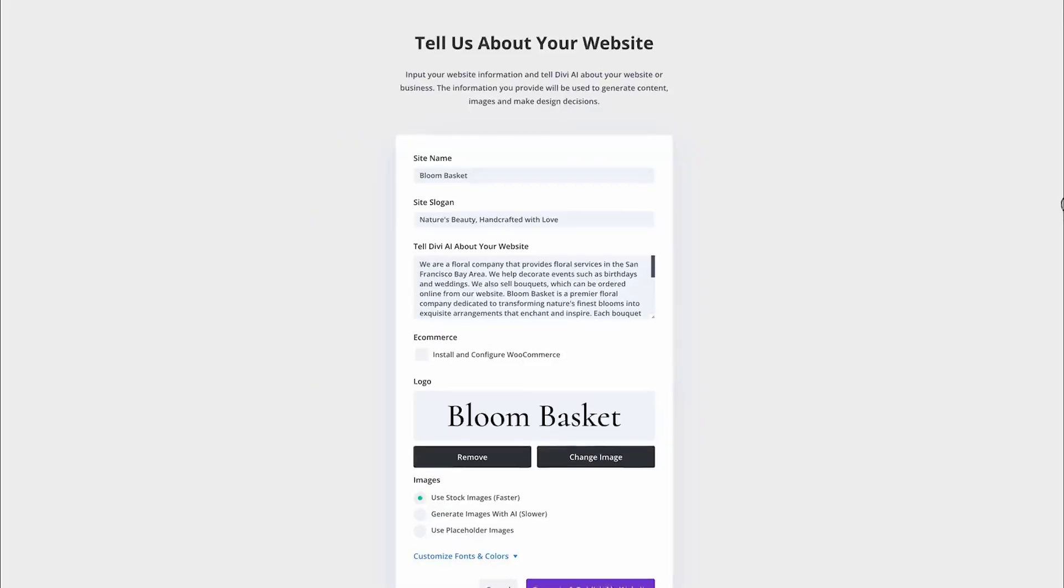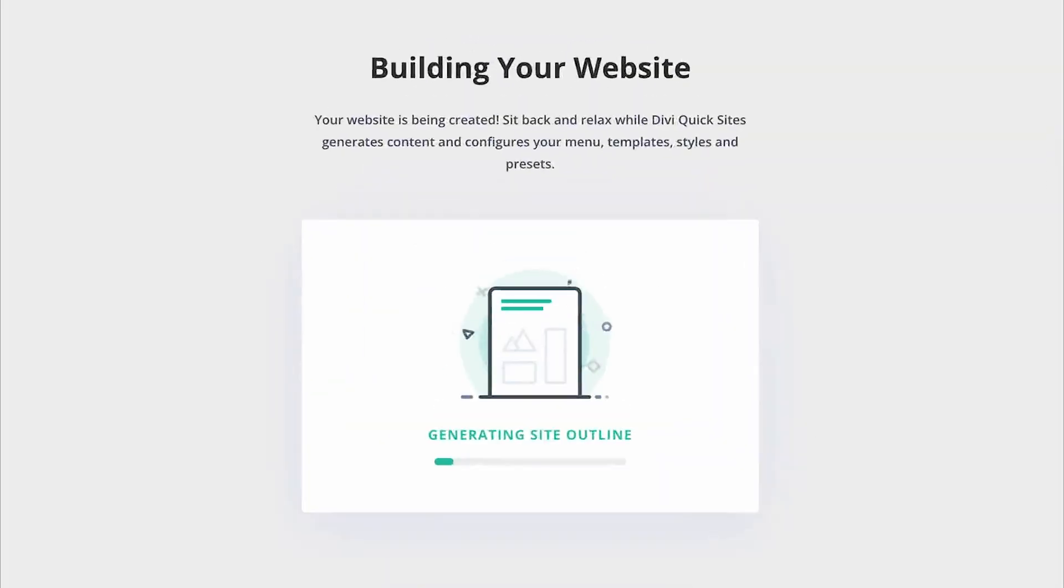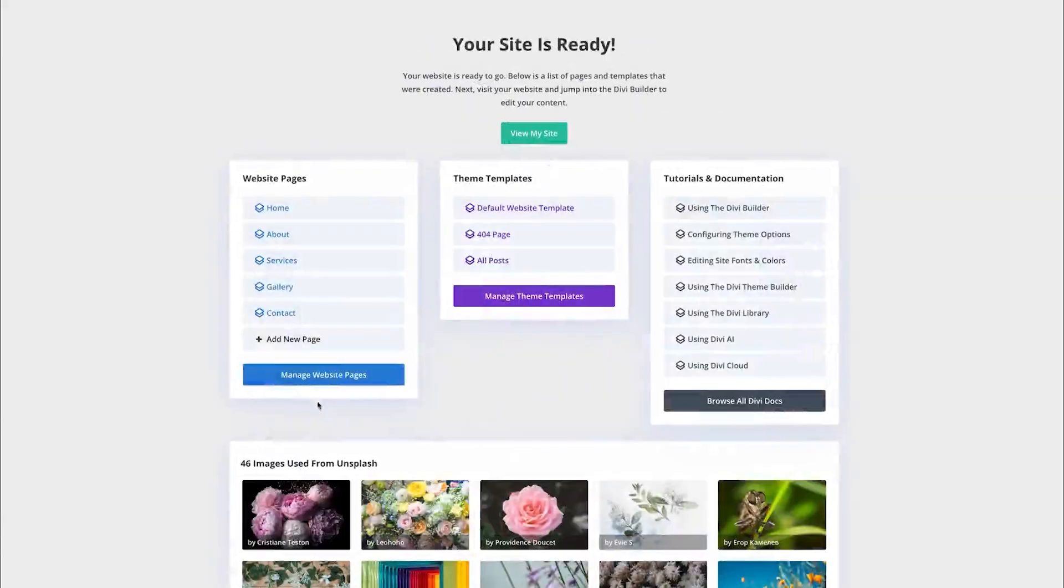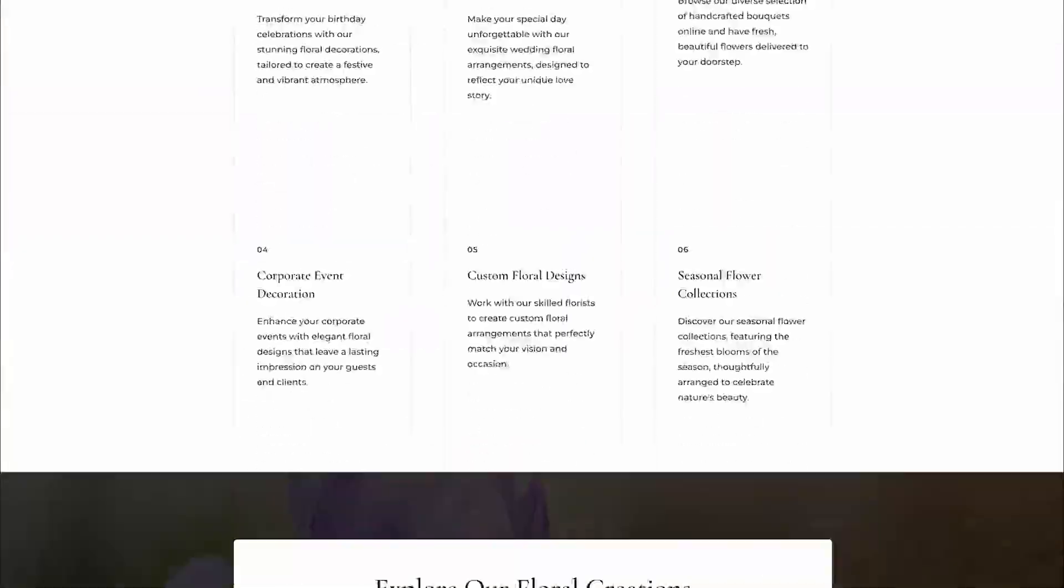The web is evolving fast, and with Divi, you can stay ahead of the curve. Let's break down the hottest design trends shaping the future.